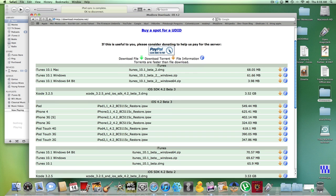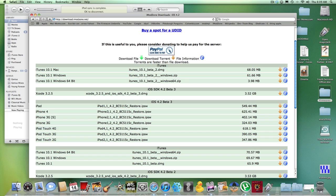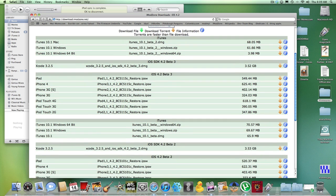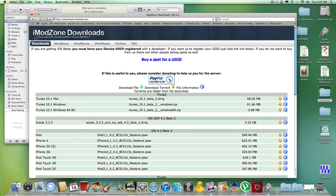But it's already on the 4.2 beta 2. The iPhone 3G is already on 4.2 beta 3, and same thing with my old iPod Touch 3G. For whatever reason, it won't update to 4.2 beta 3. You guys can try, but I'm not sure if it's going to work. But the 4.2 beta 2 will, and beta 1 will also.